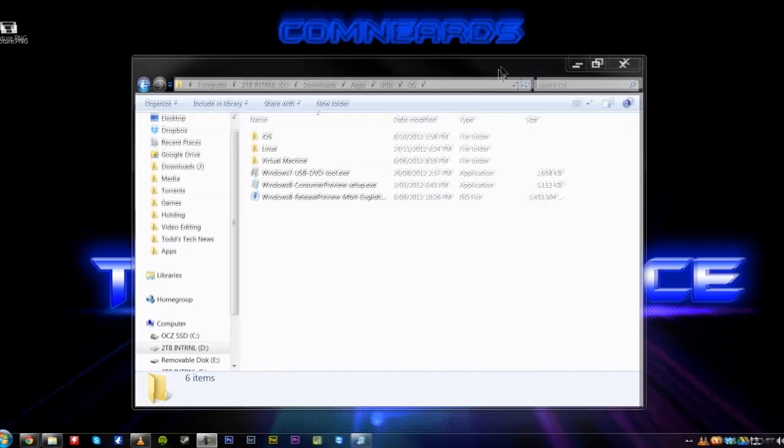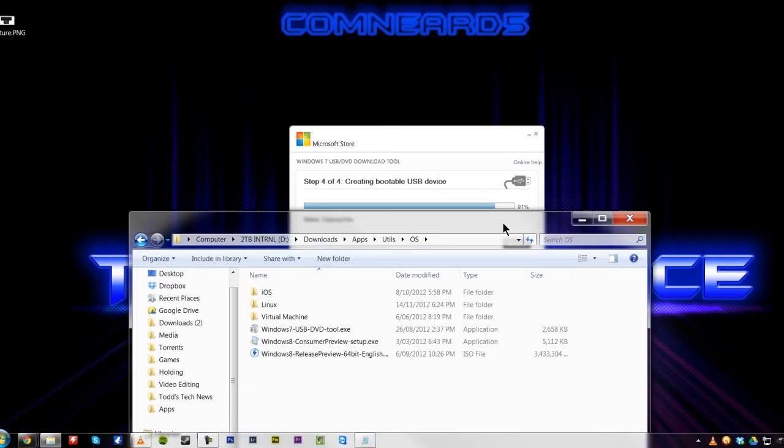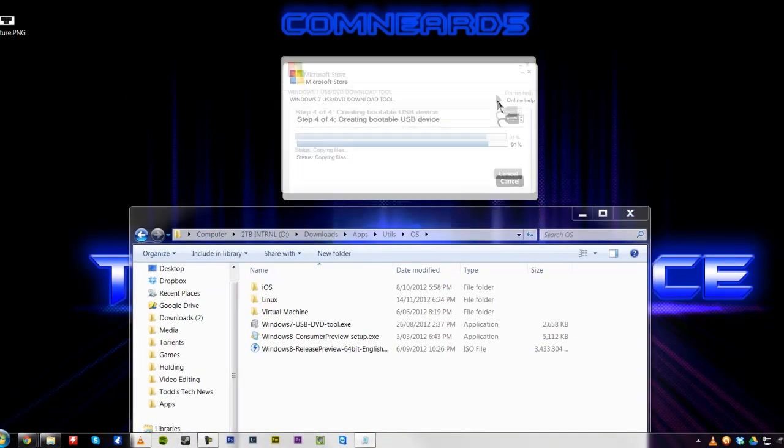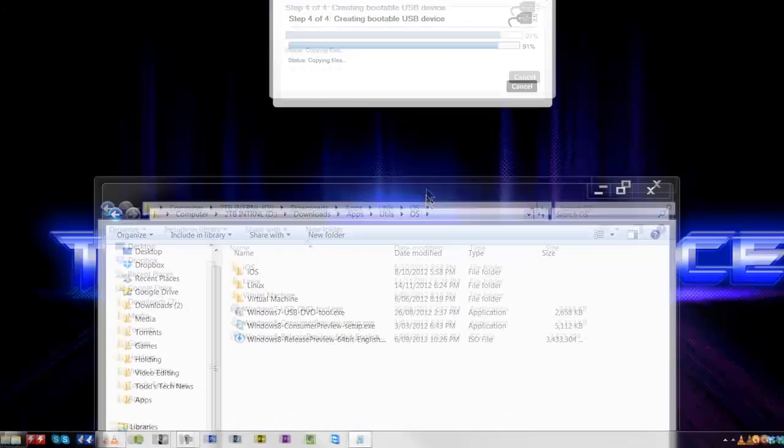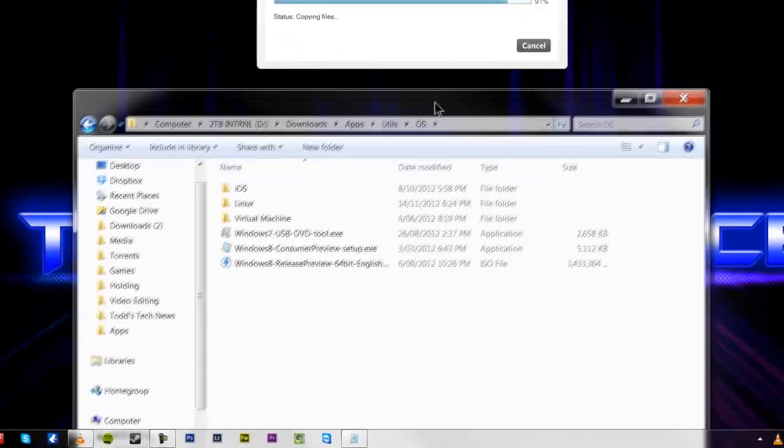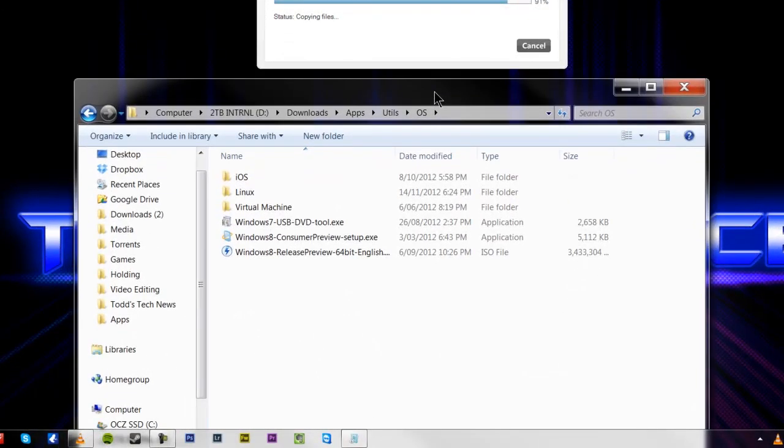Hey guys, welcome back. It's Todd Boniface here with Todd's Tech Tips, and today it's going to be a little show on how to install Windows 8 Release Preview, and effectively Windows 8 itself.